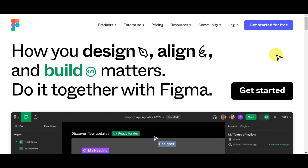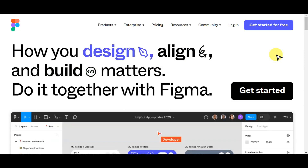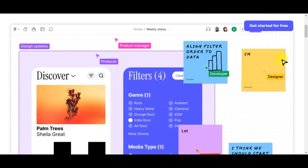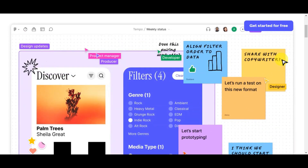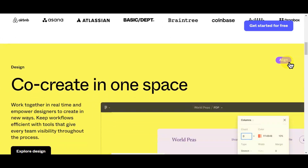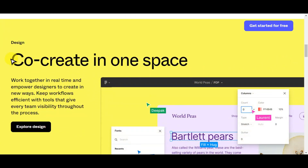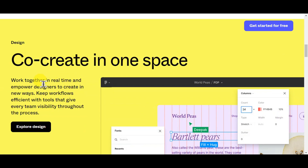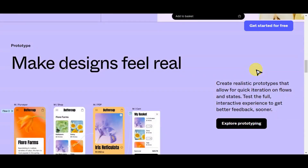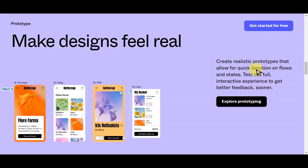For a quick overview, if you're not familiar with Figma, this is actually a versatile and user-friendly design and prototyping tool widely used in the fields of web and app designing. It is known for its collaborative capabilities and ease of use. You can co-create in one space, work together in real-time, and empower designers to create in new ways. With Figma, designers can create and share interactive prototypes, design interfaces, and collaborate with team members in real-time.